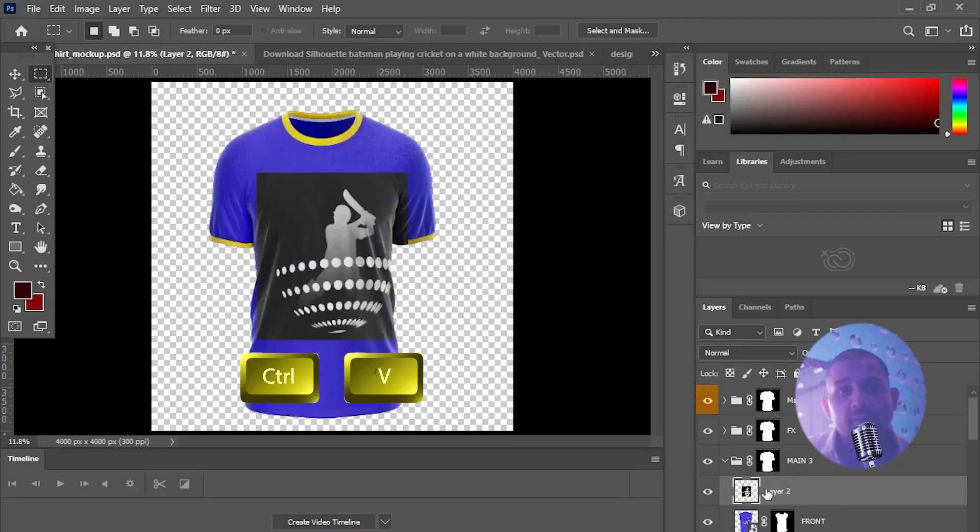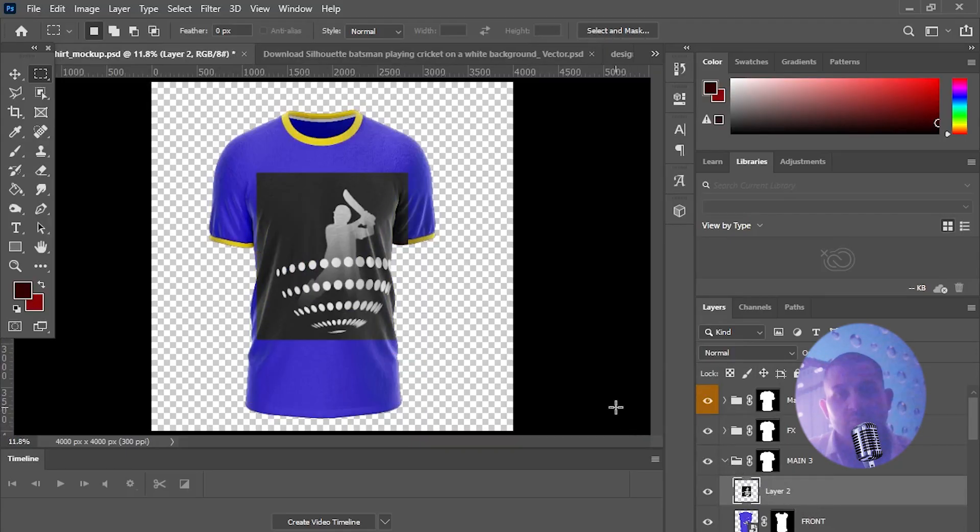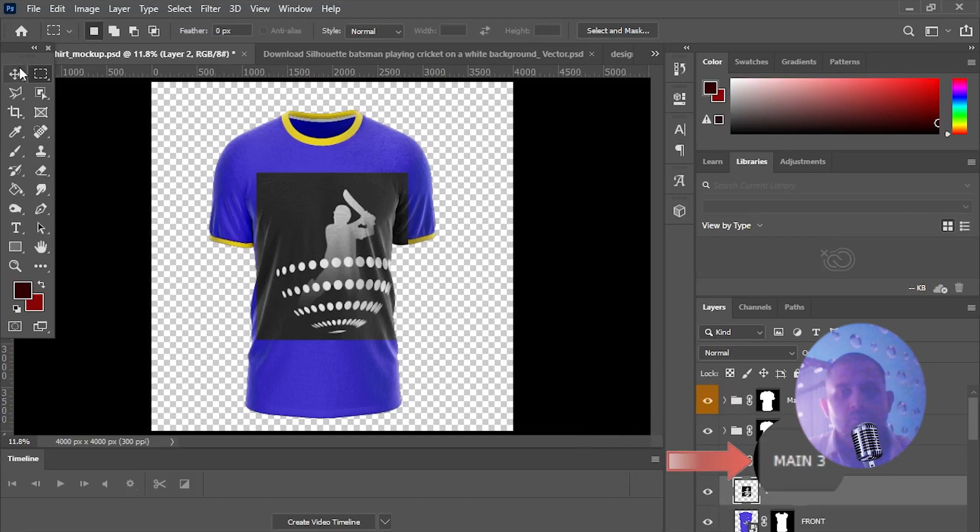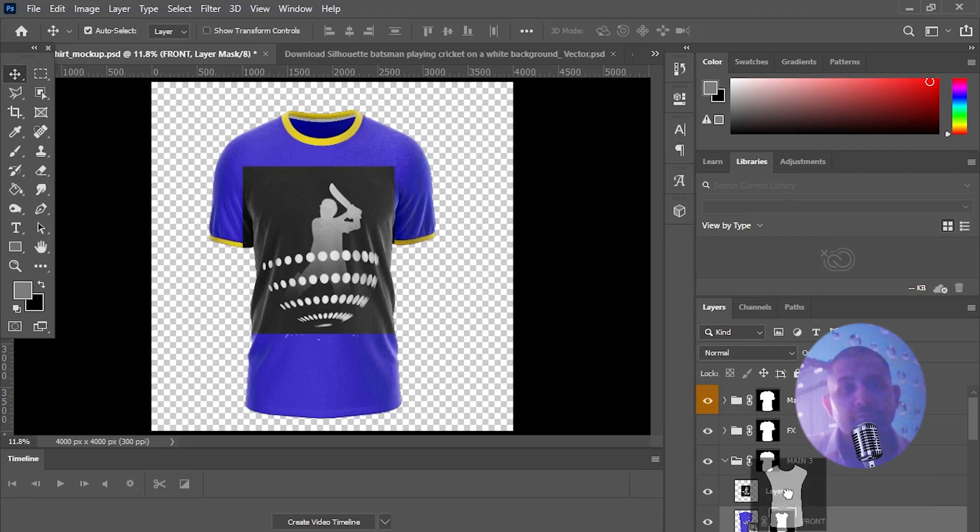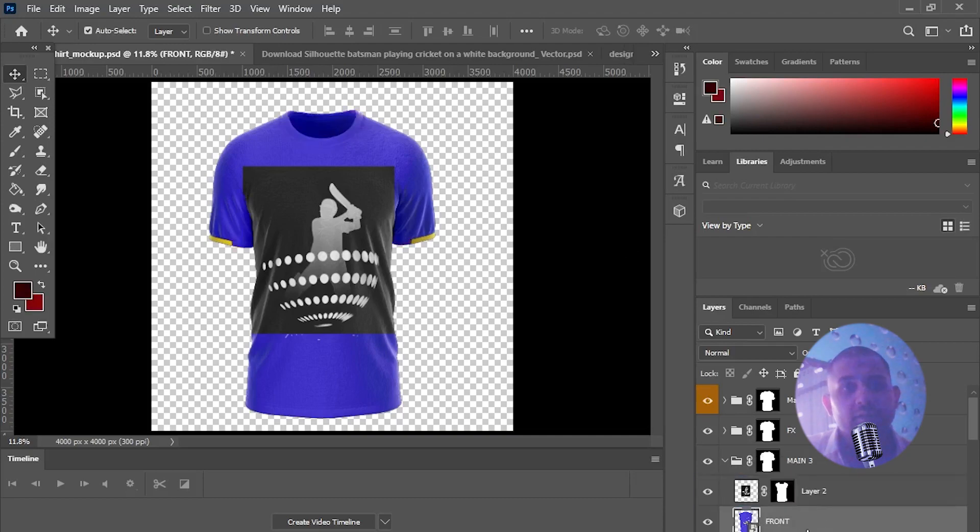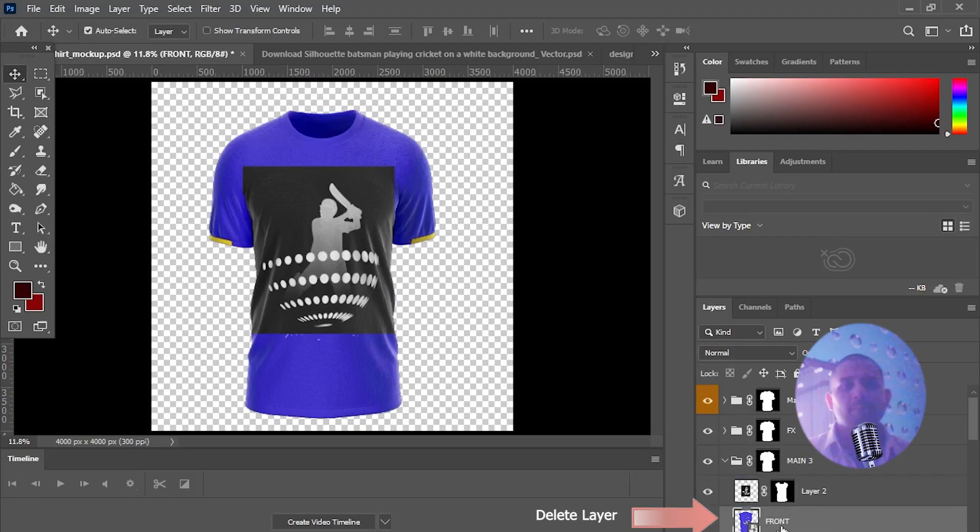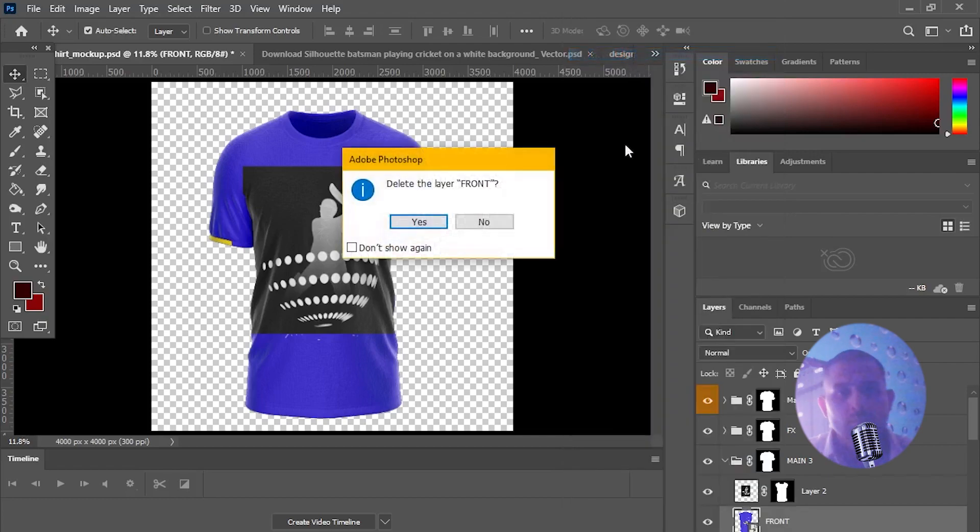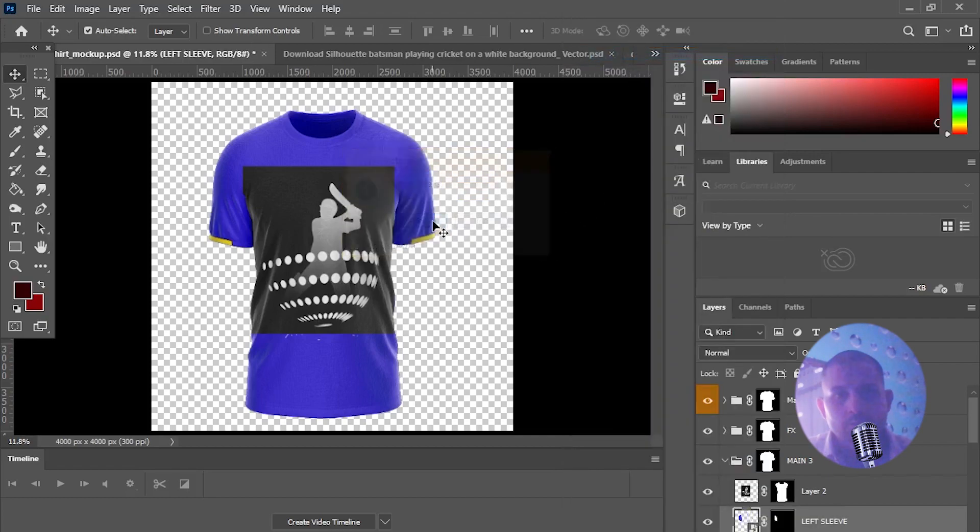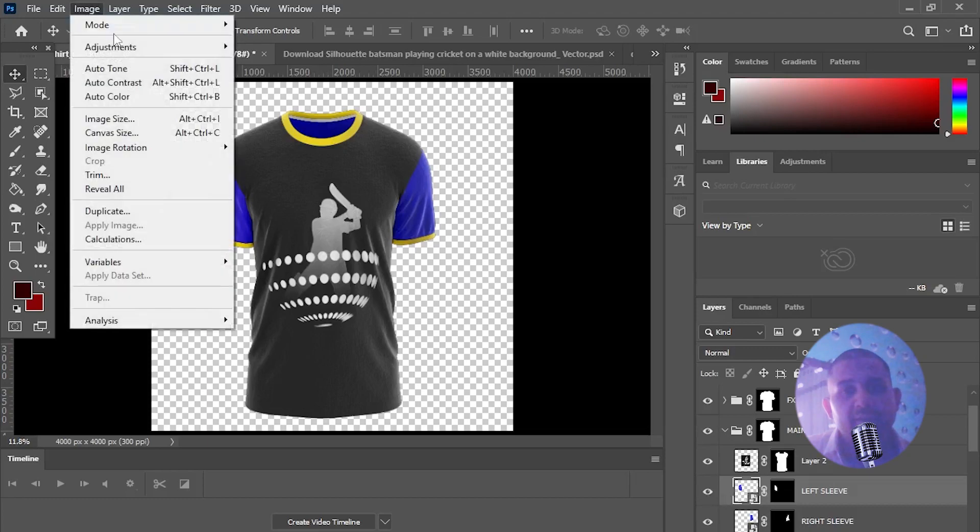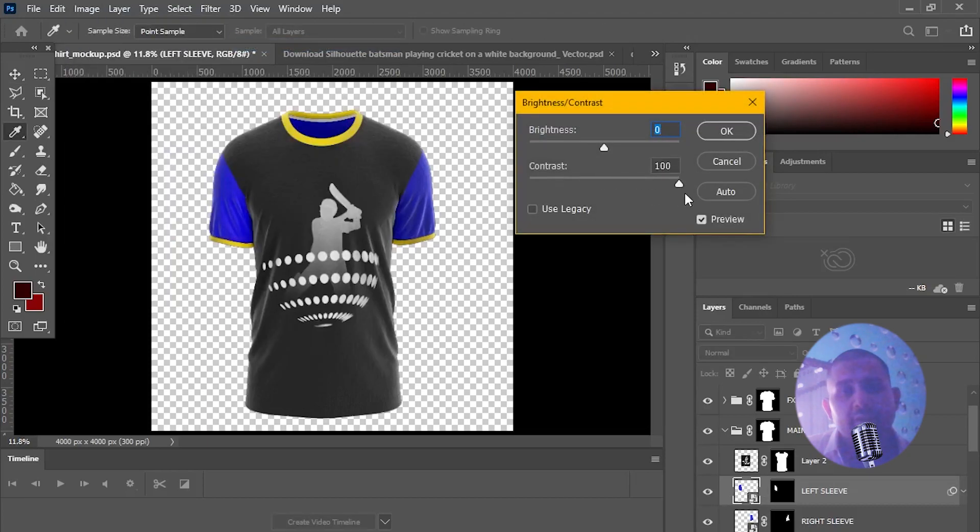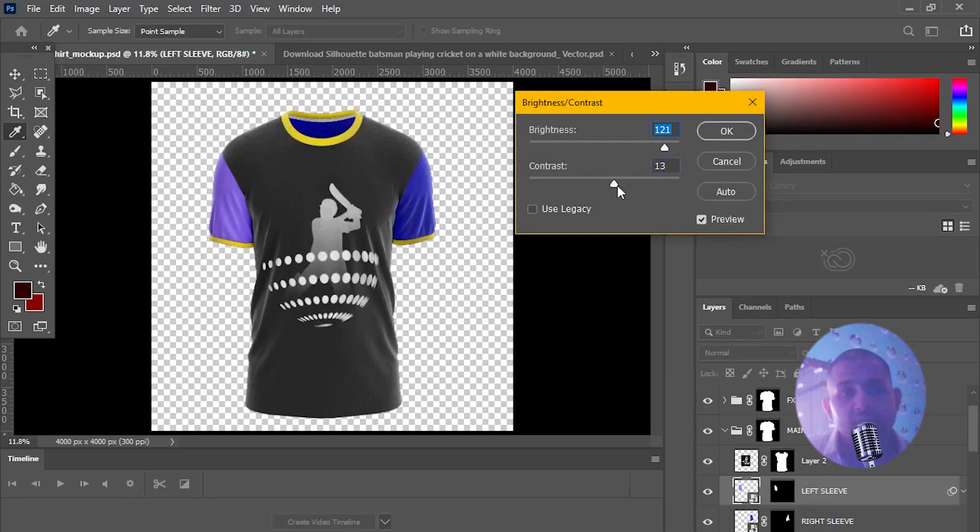Simple copy and paste this vector art on t-shirt under main theory group and move this layer mask named as front on vector art. Now we can experiment to change colors by hiding and changing brightness and contrast in this mockup file.